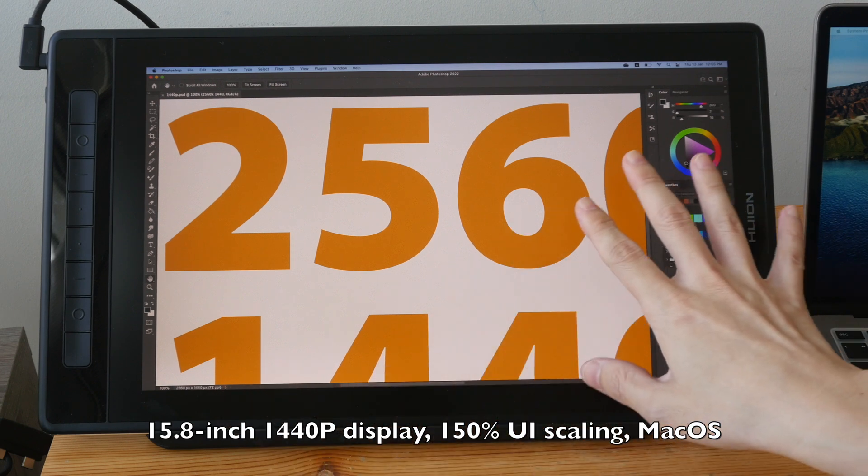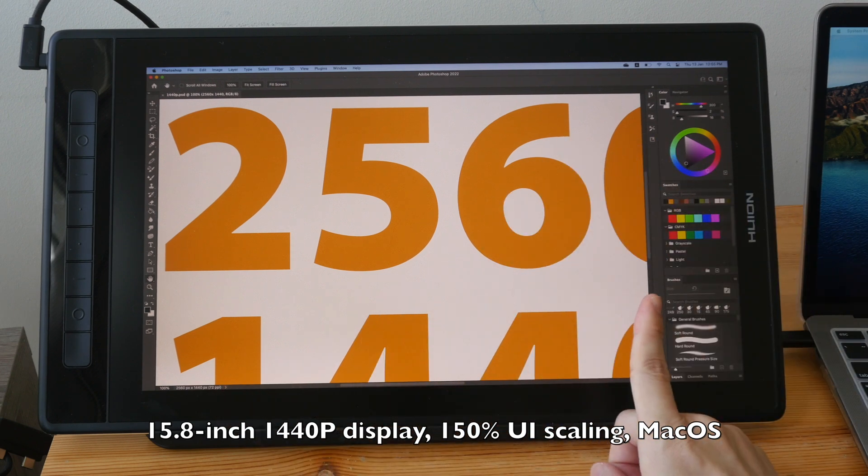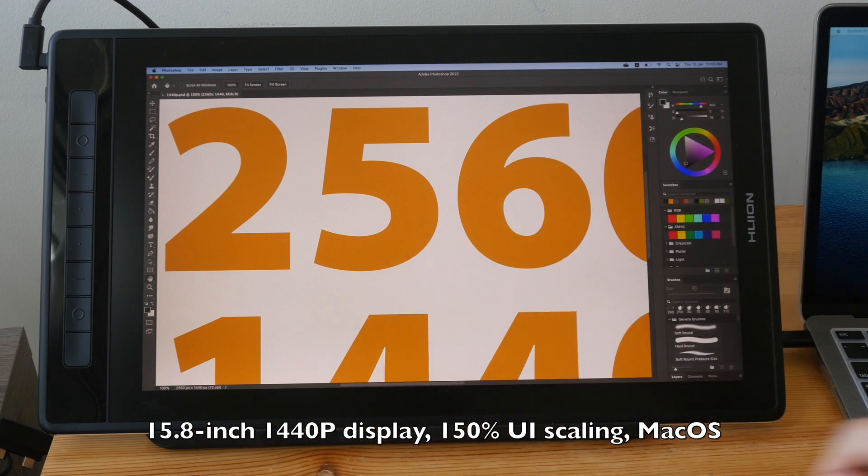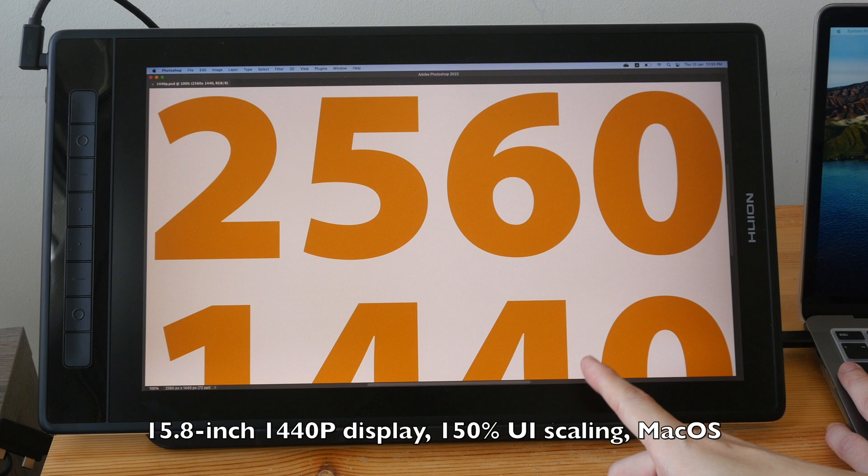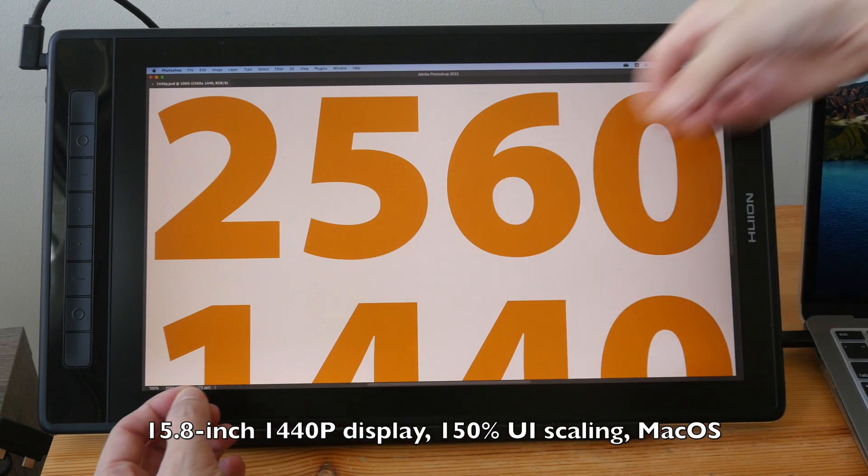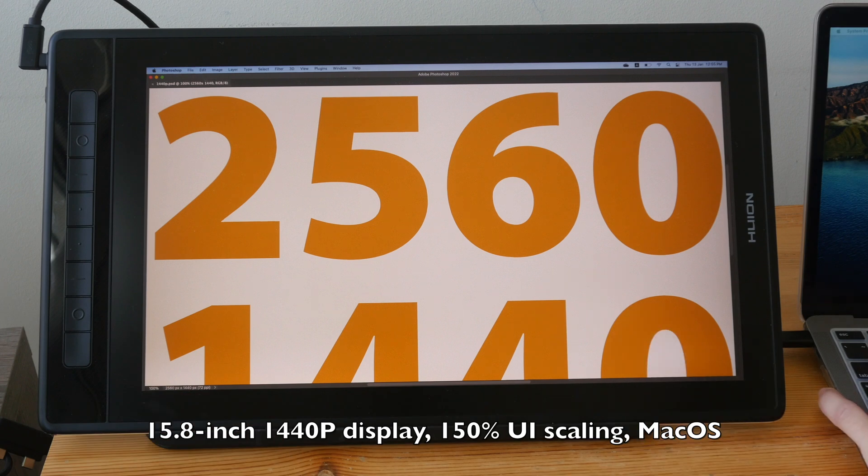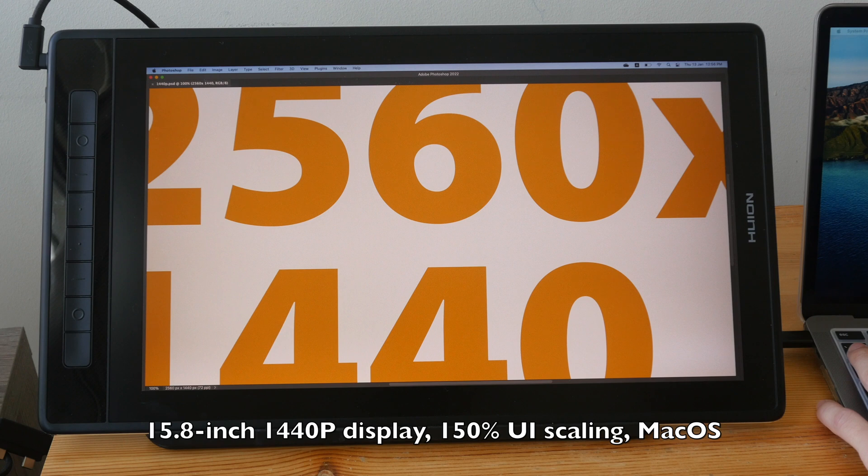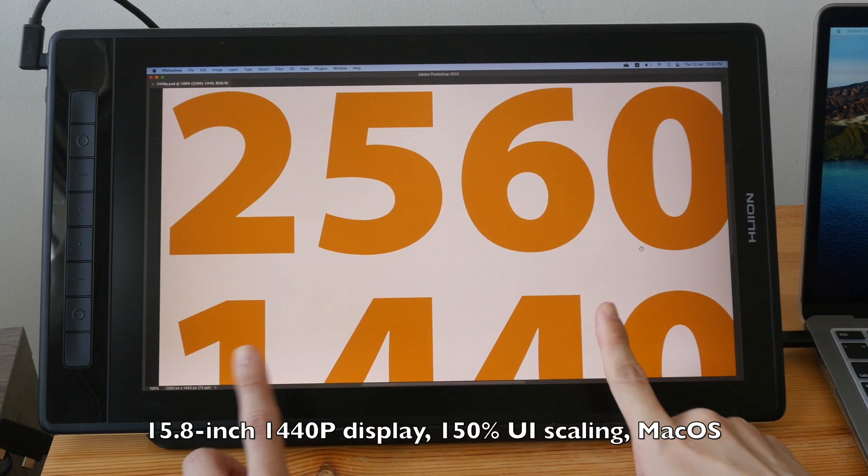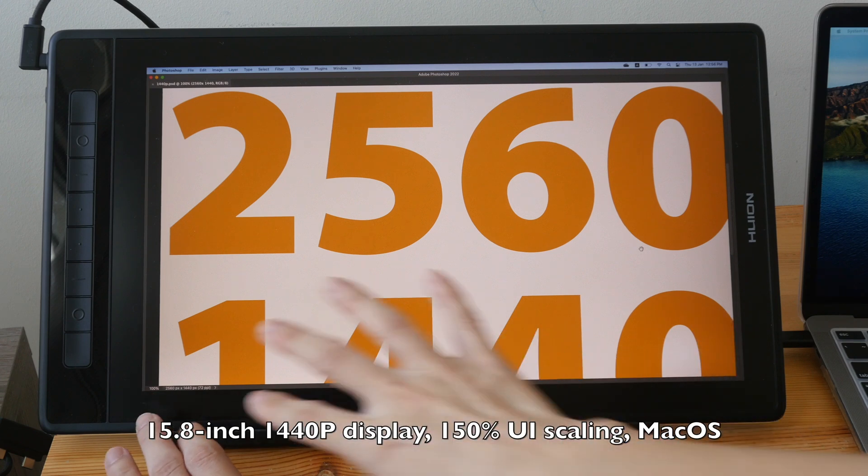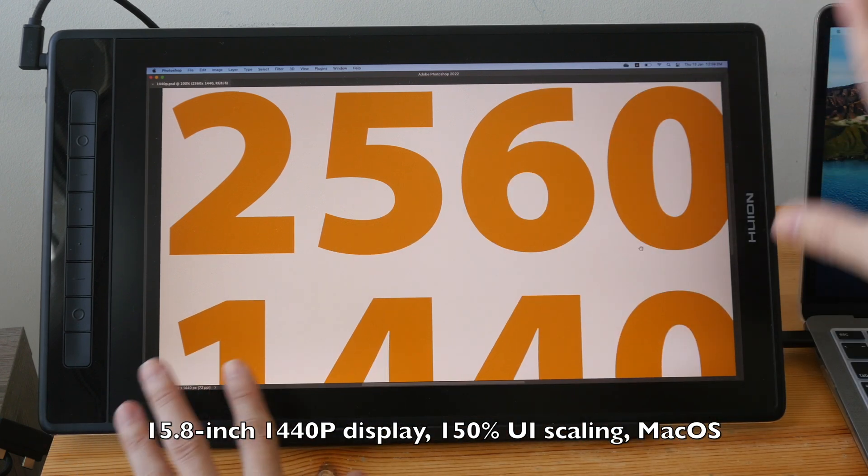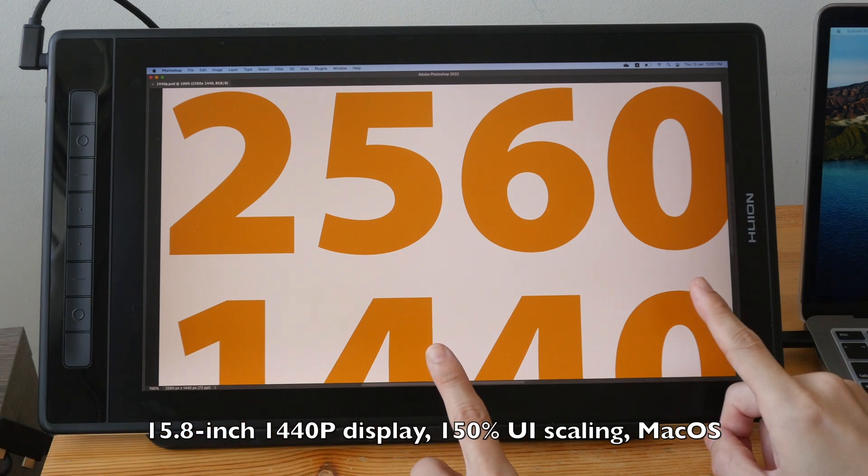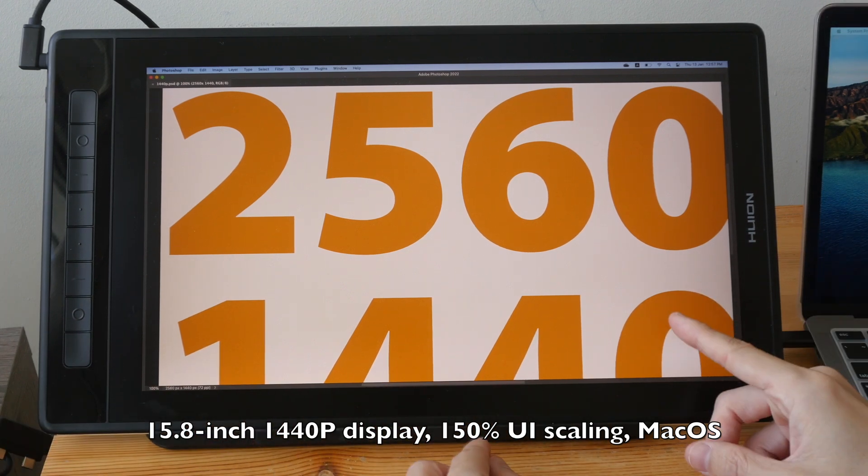So this file, this 1440p file is still at 100% zoom as you saw earlier. However, you can see this file is actually stretched beyond 100% of the display because this is the actual file. A 1440p file should fill the 1440p display at 100%.